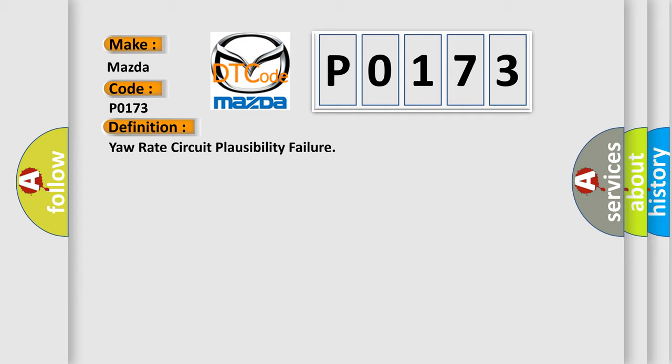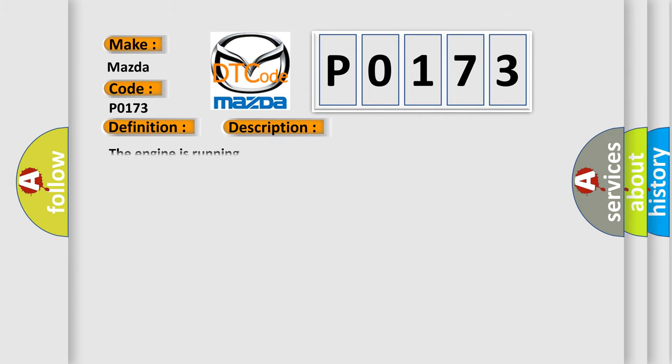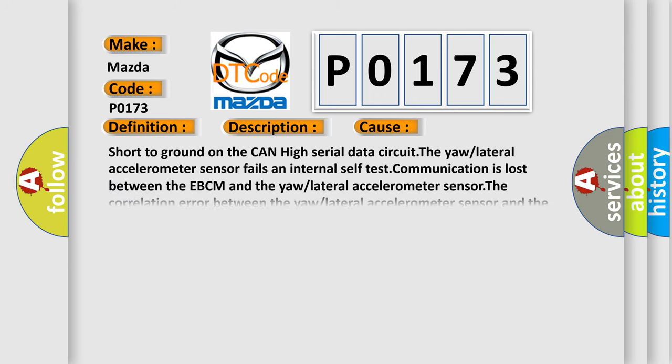And now this is a short description of this DTC code. The engine is running. This diagnostic error occurs most often in these cases.